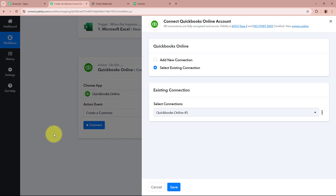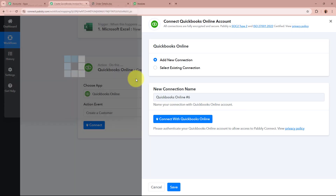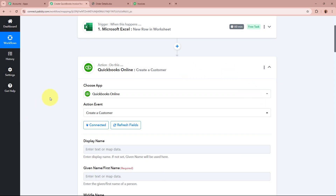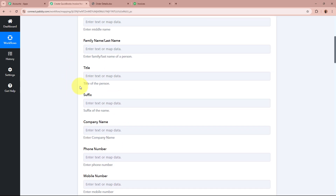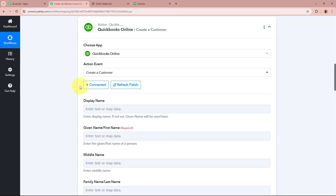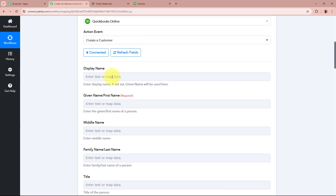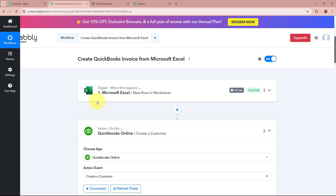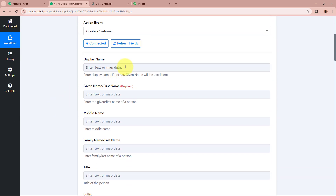I am going to click on the Connect button. A window will appear — click on Add New Connection or select an existing connection. After that, click on Connect with QuickBooks Online. You can see it says 'Successfully authorized QuickBooks to Pabbly Connect.' After authorizing, it is asking for the display name and all other details of the contact we are going to create. With the data of these fields, we are going to map the data. Mapping means inserting data from the previous step of this workflow.